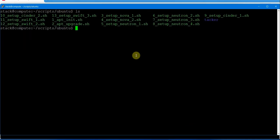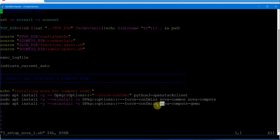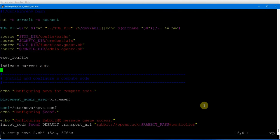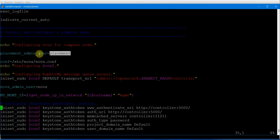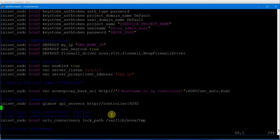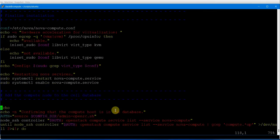Back on the compute node, the main work is to set up Nova. Script three installs nova-common, nova-compute, and nova-compute-kvm packages. Script four sets up nova-compute on the compute node, configuring the nova.conf file with the nova admin user, management IP 10.10.0.31, keystone configuration, default section, VNC section, glance, oslo concurrency, placement section, and service user details. It also sets correct ownership of the nova directory.